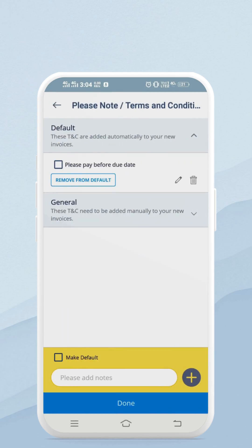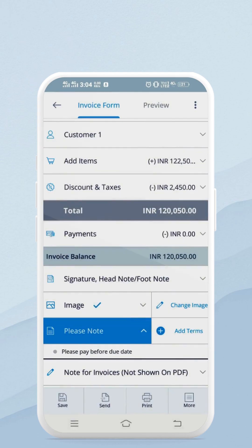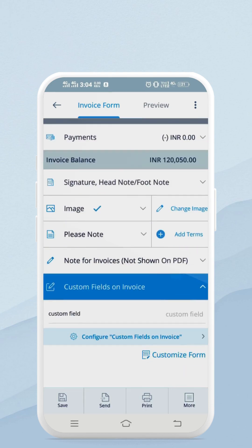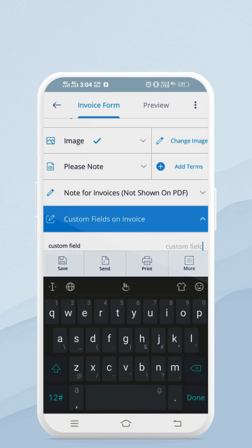Here you can add terms and conditions or a note. You can also add a custom field, which will appear at the top of the invoice.